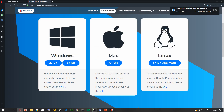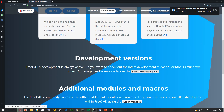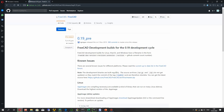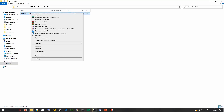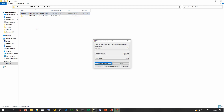After downloading the file, you can install FreeCAD to any directory. Here you can find the portable version of FreeCAD and download it. After downloading, unpack the portable FreeCAD to any directory.